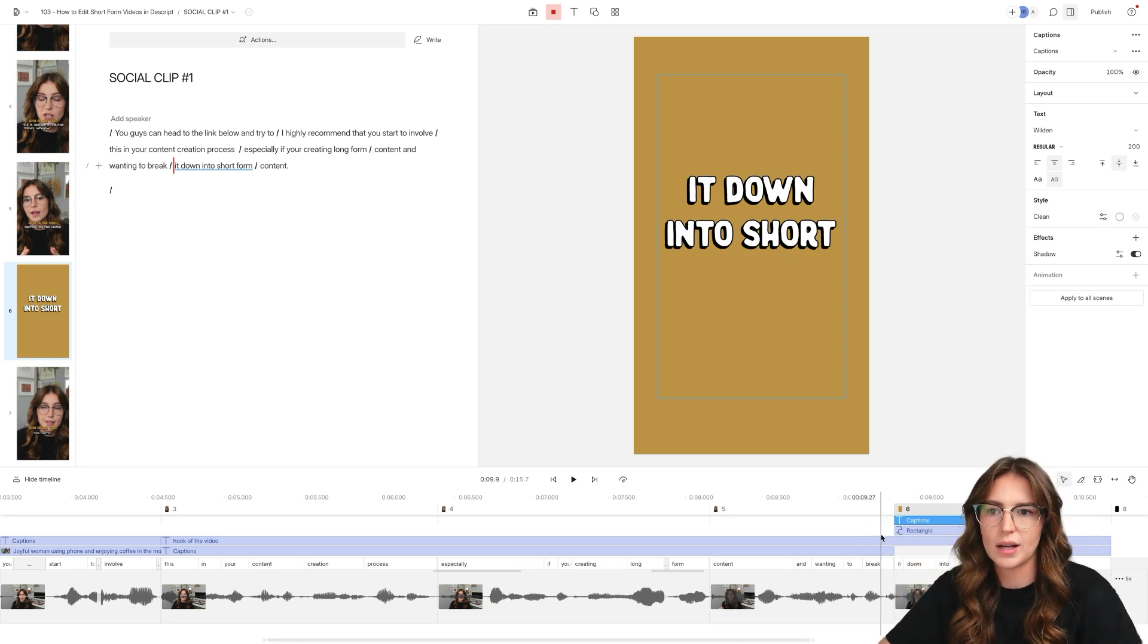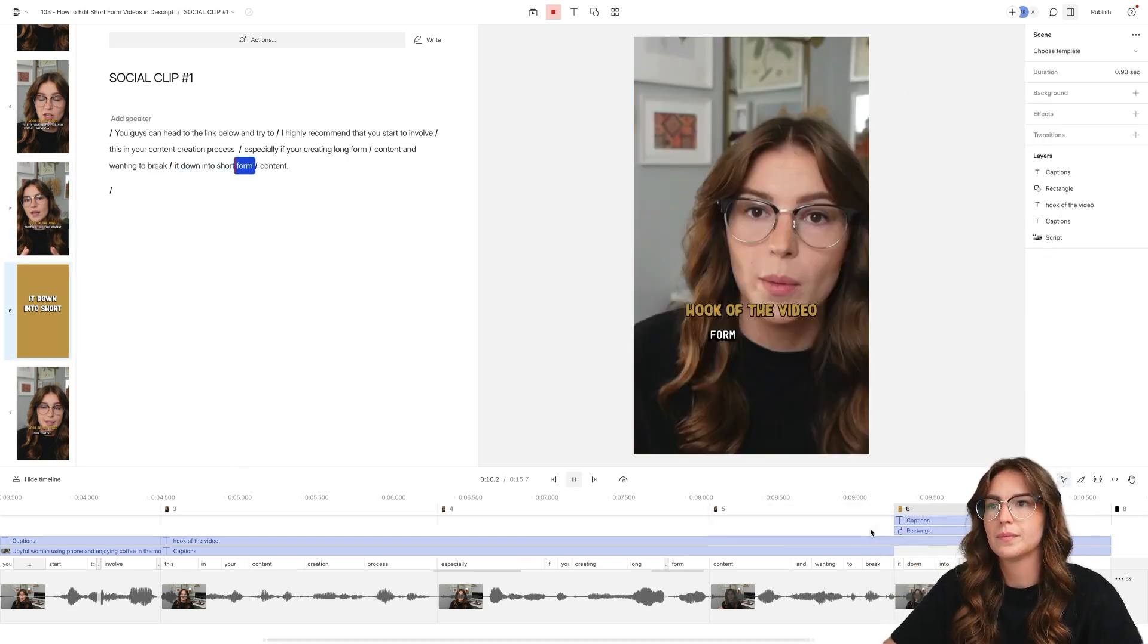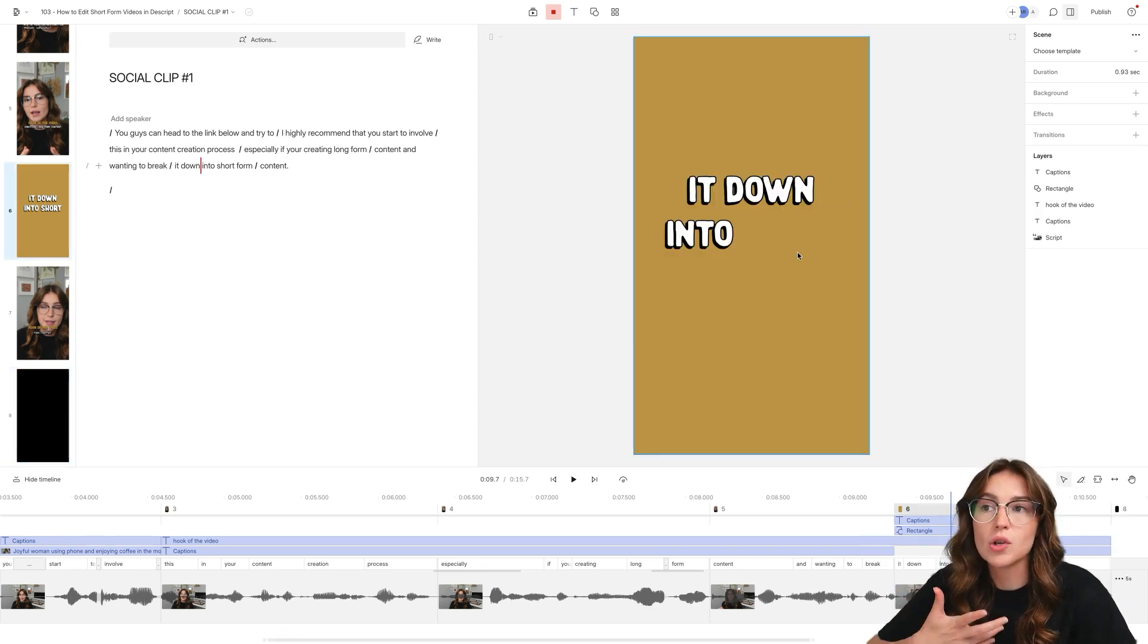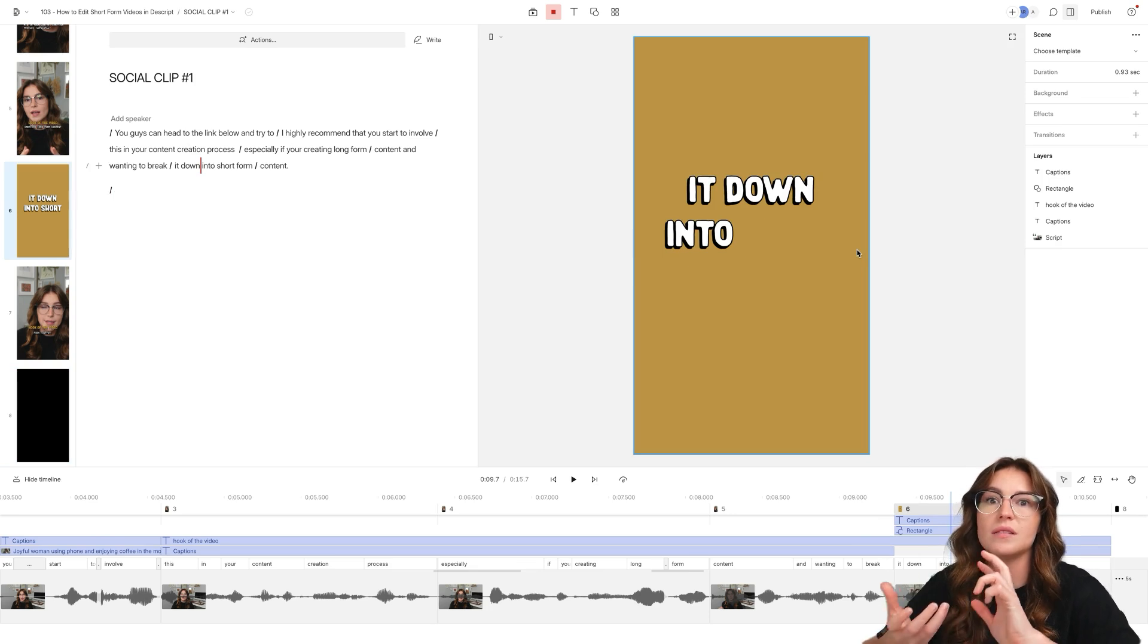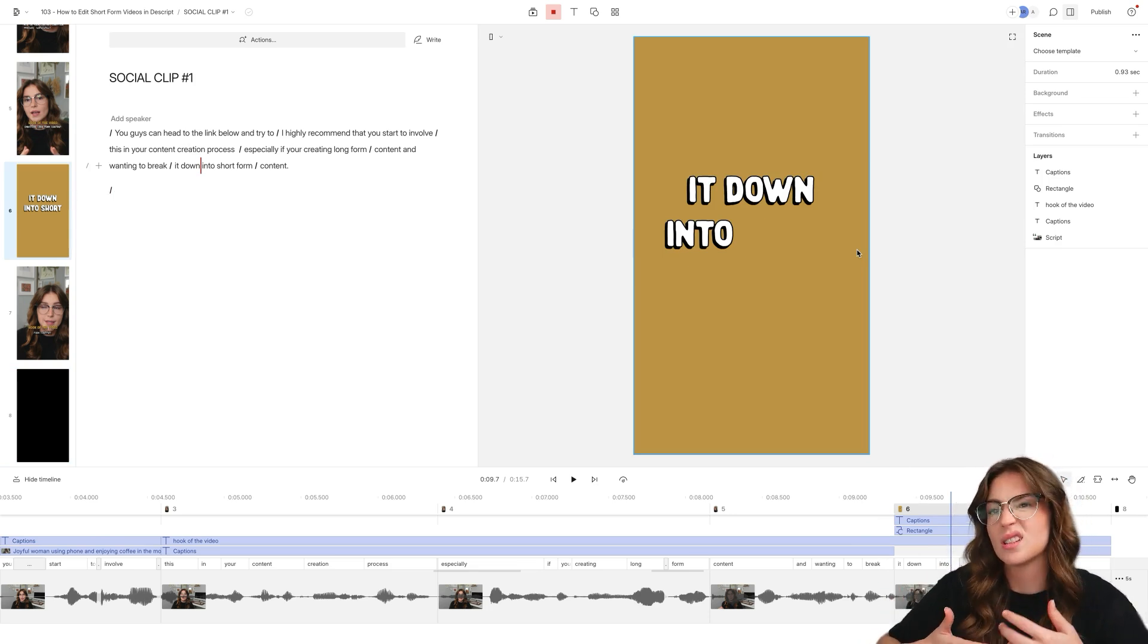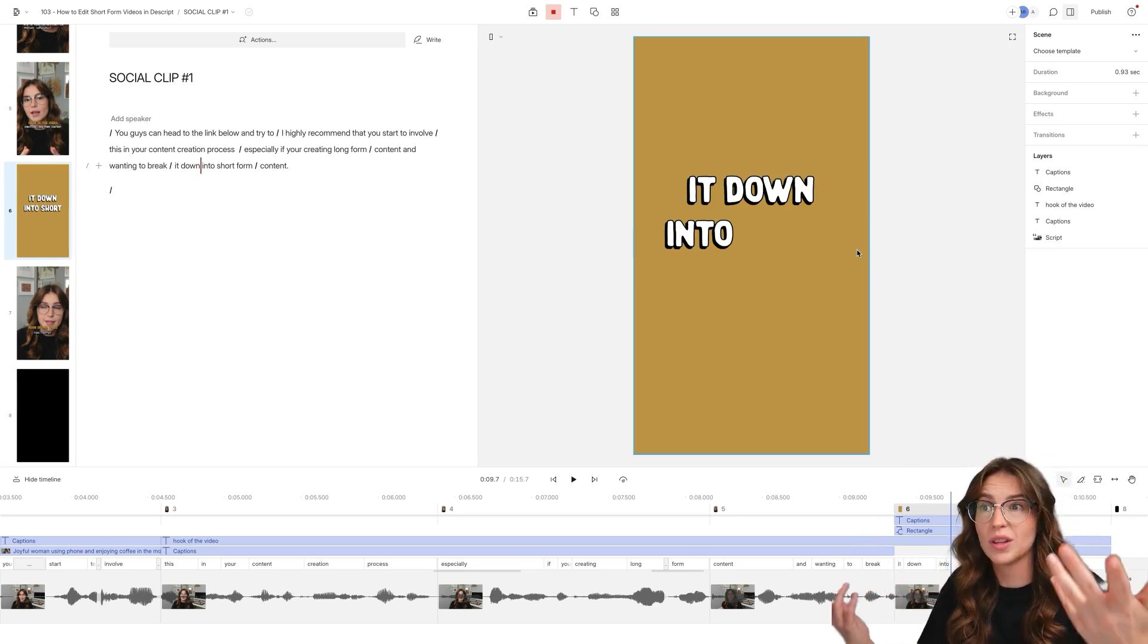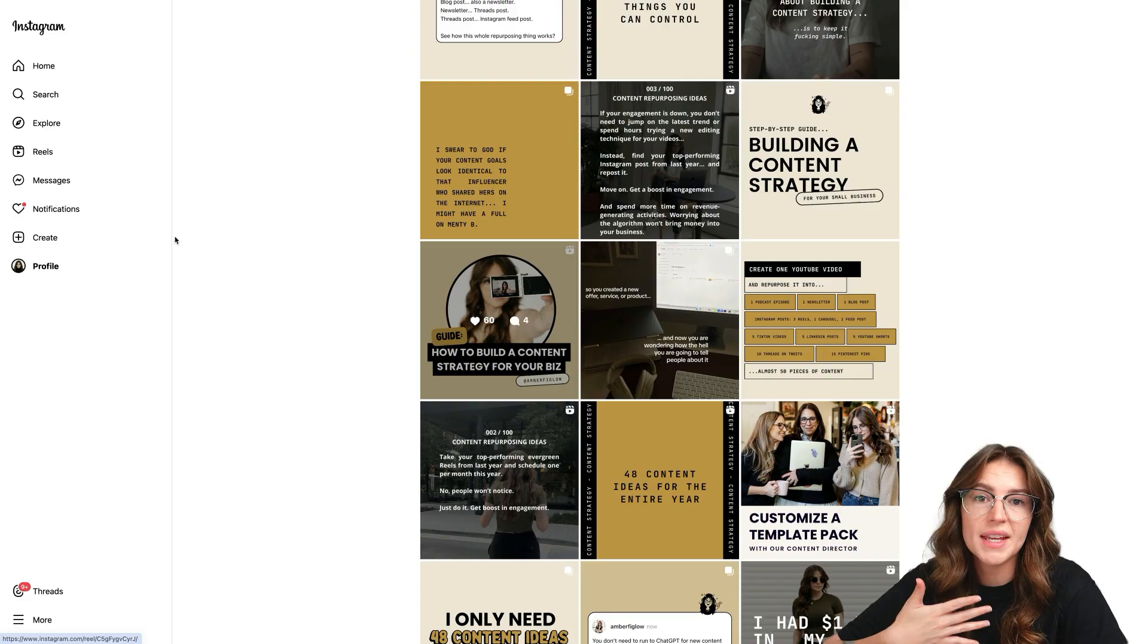So this is what it's going to kind of look like. Break it down into short form content. Obviously that was a really quick clip. But you guys can also create really fun looking kind of animation style with your fonts and with your text and with your captions and such.